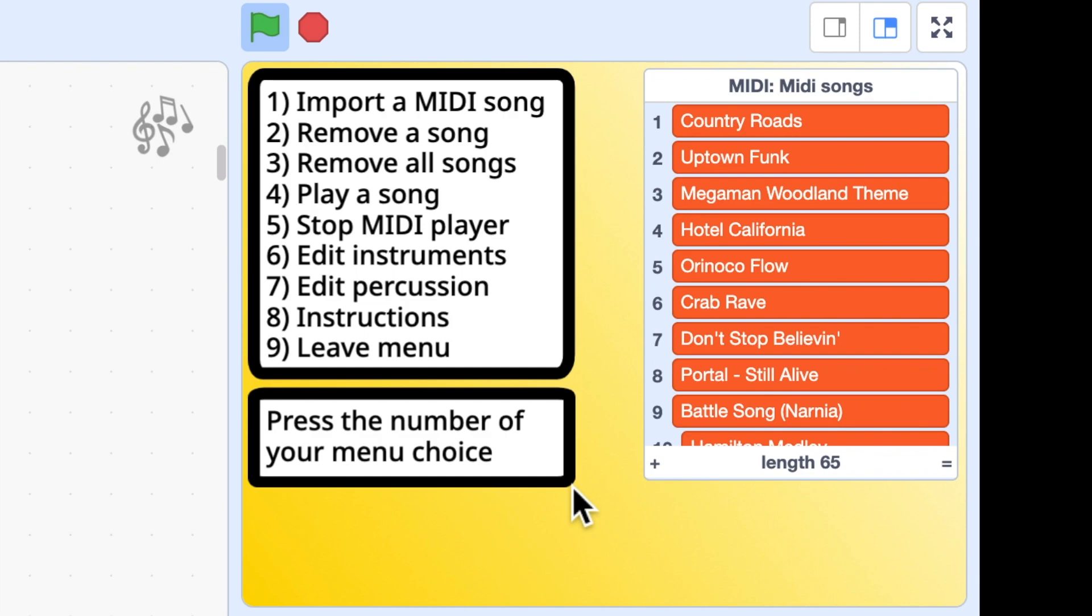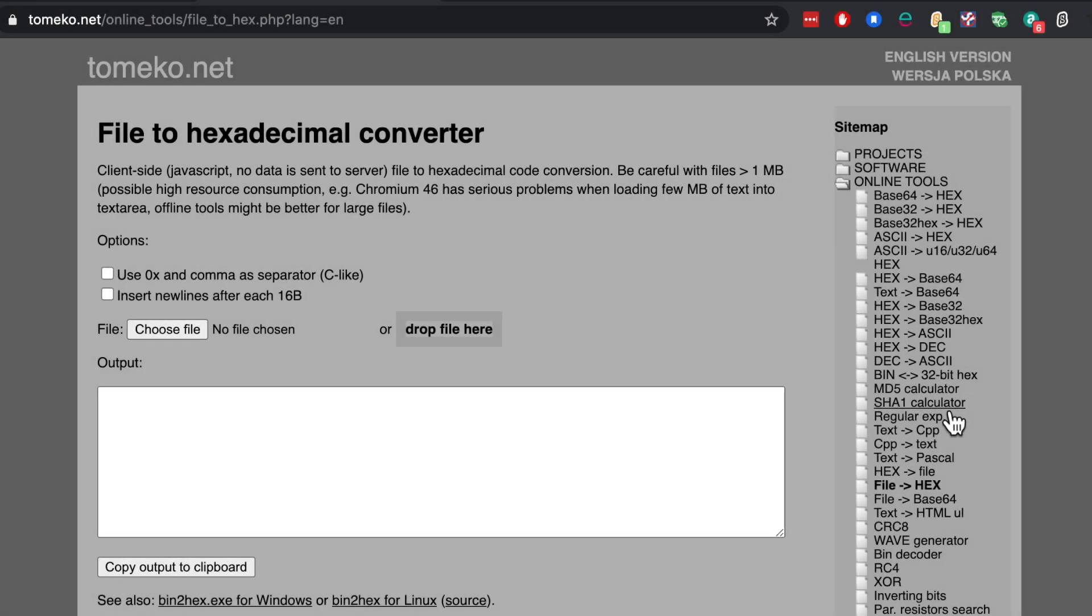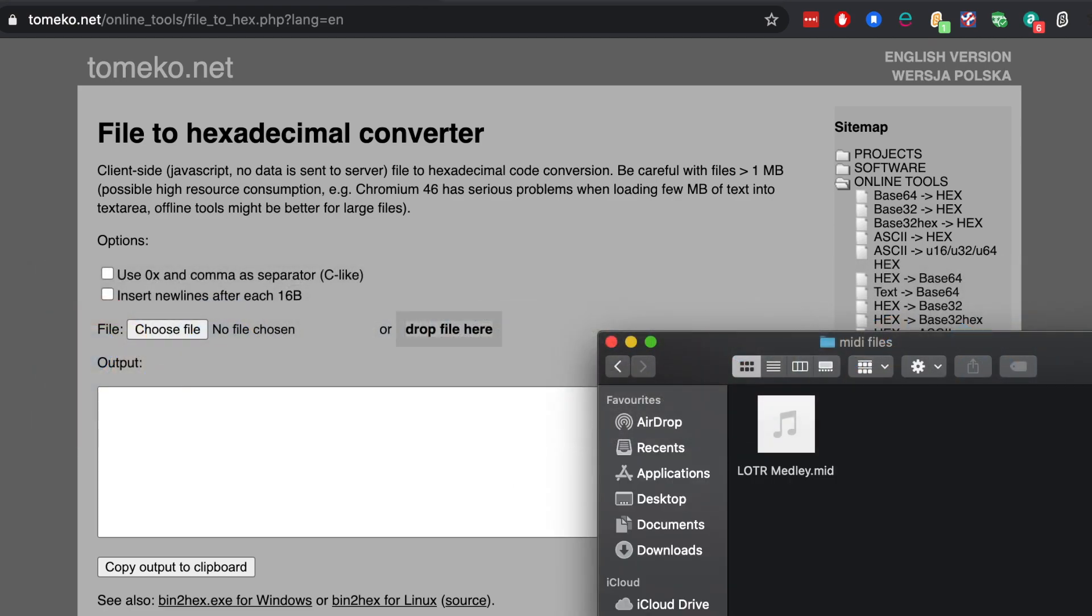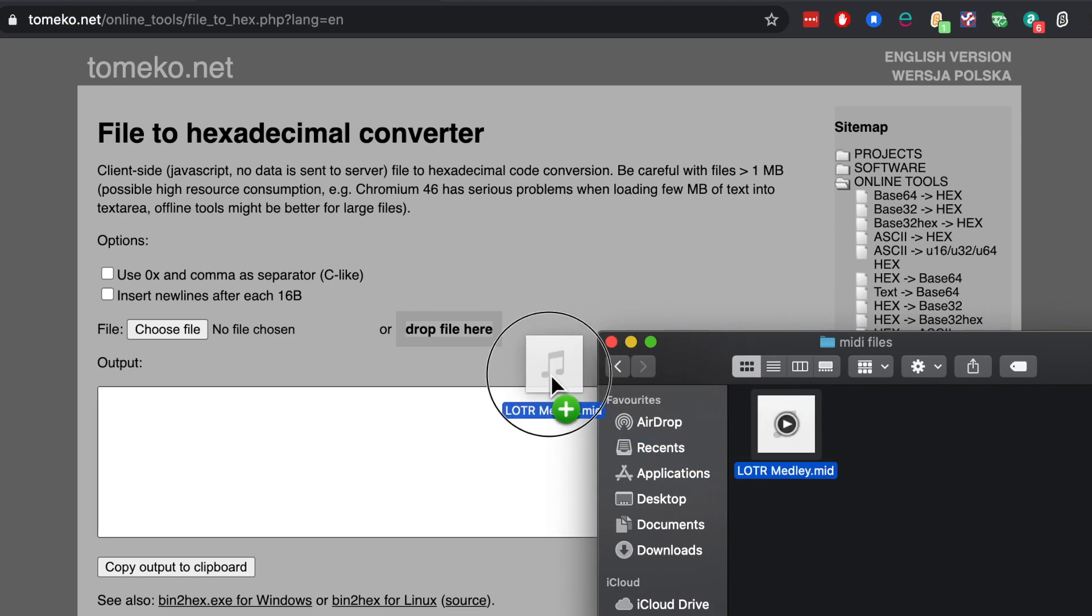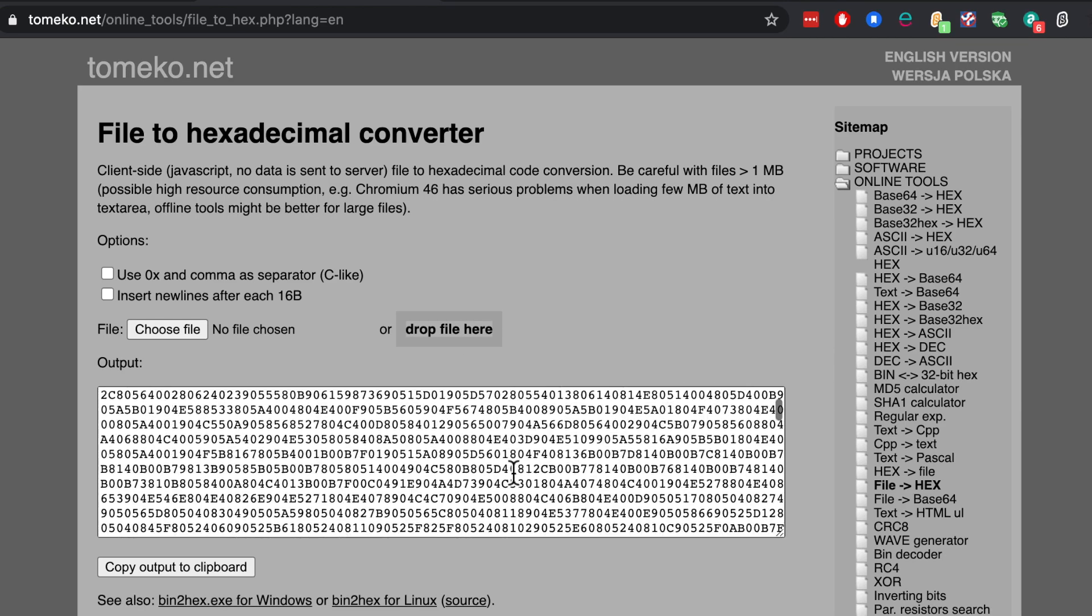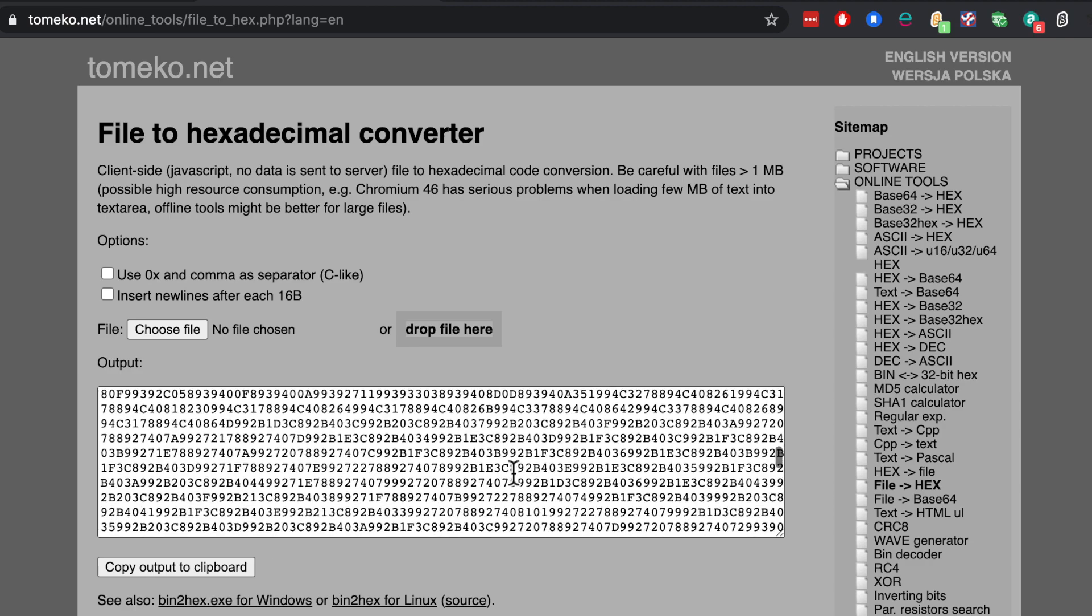And to do this I'm going to use a very useful web page called File to Hexadecimal Converter. All this does is it takes a file and it converts it or shows me the data within the file. So for example I have a MIDI file here, a Lord of the Rings medley file I want to add to my toolkit. So I'm going to take the file, I'm going to drag it over here where it says drop file here and you drop it on.